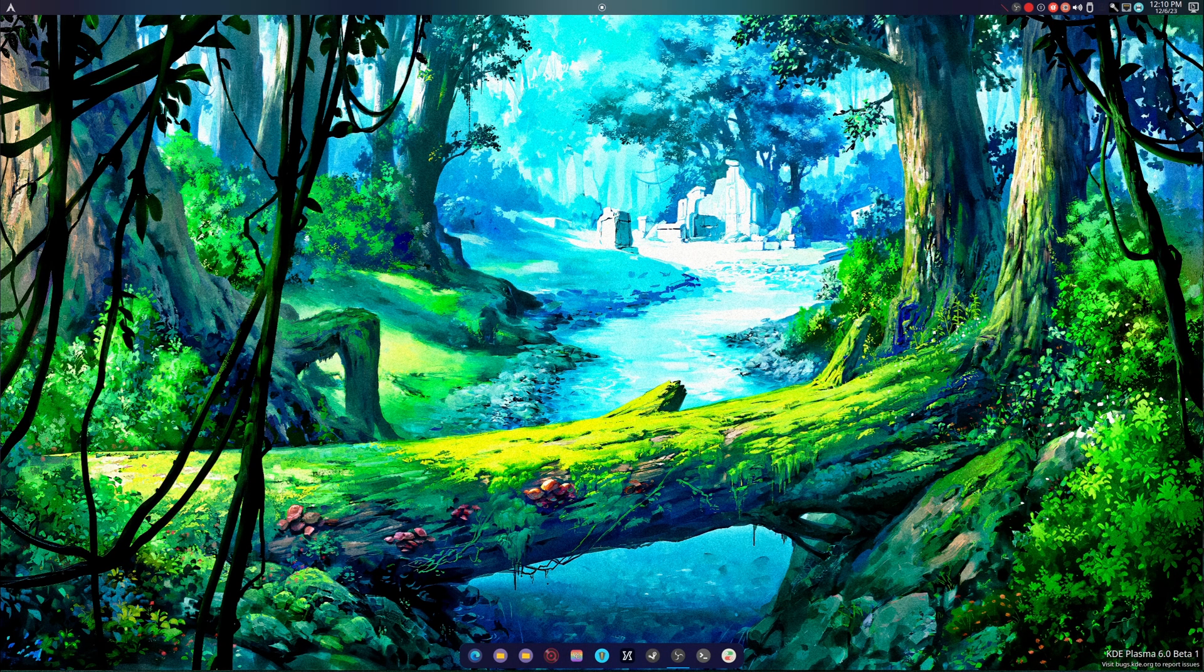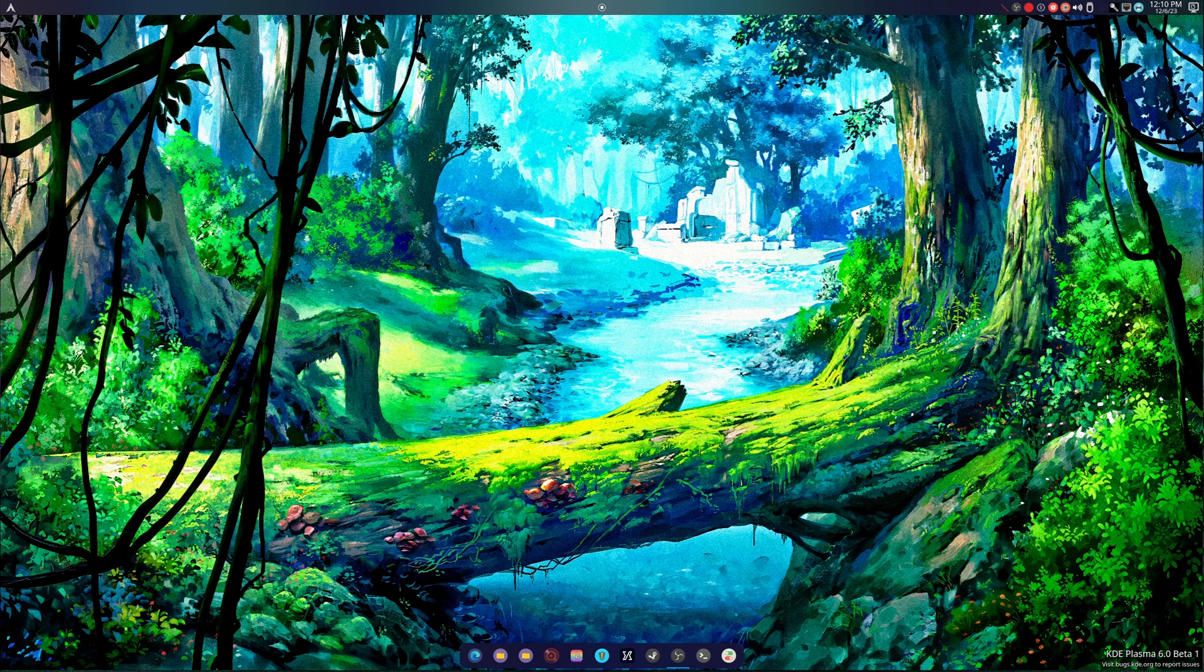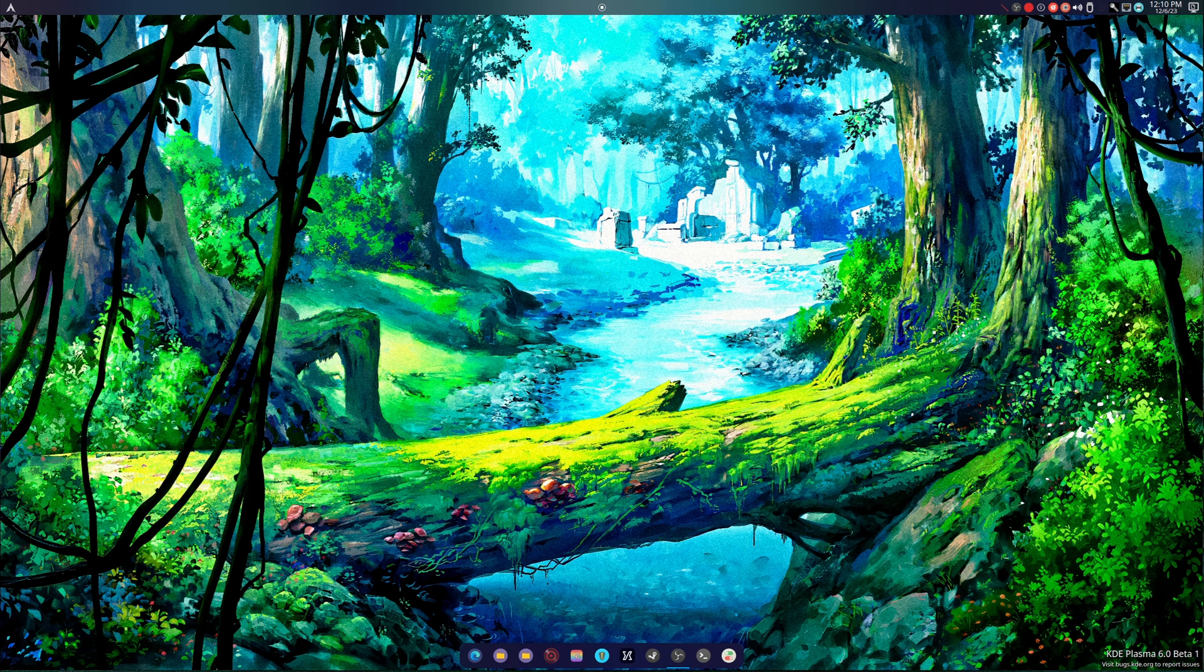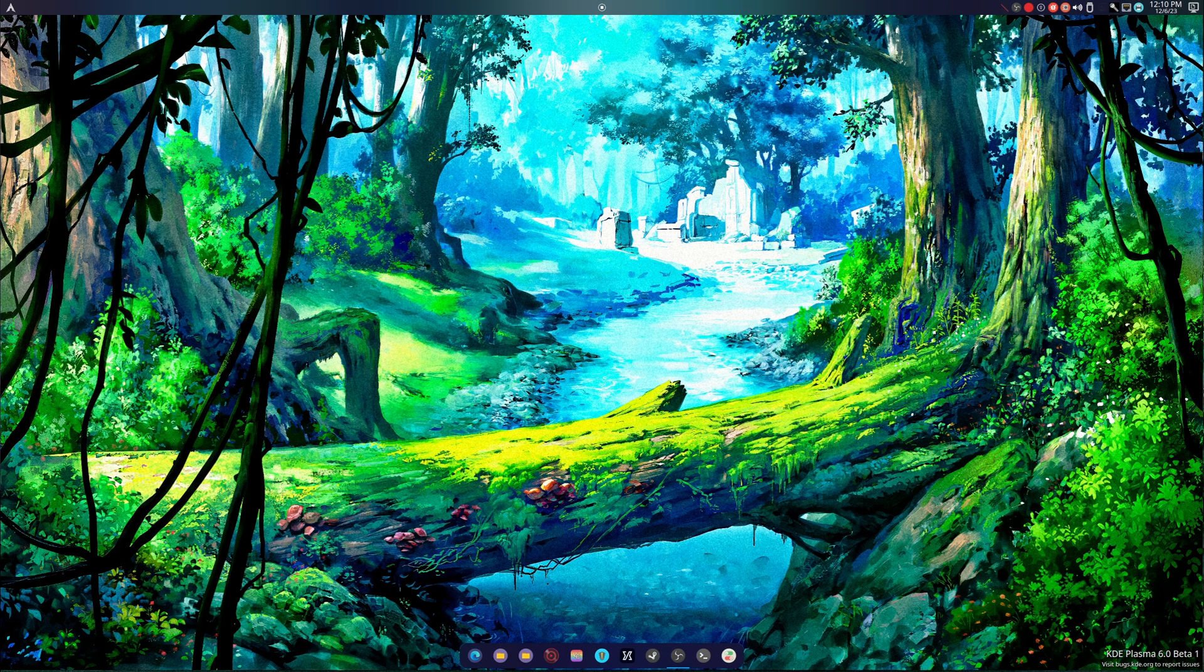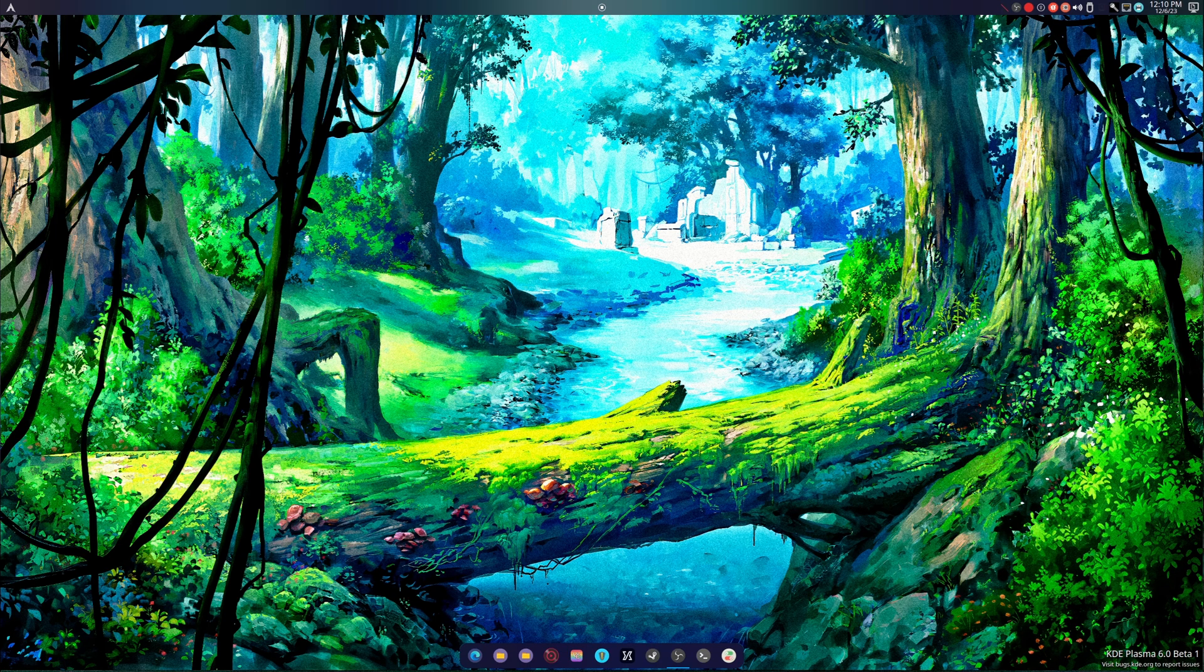What is up guys, welcome back to another video. We're on KDE6 again and I want to go over my experiences so far with the desktop environment. I must be so tired that it's hard to goof around. So we've been on this for about a week now, off and on.